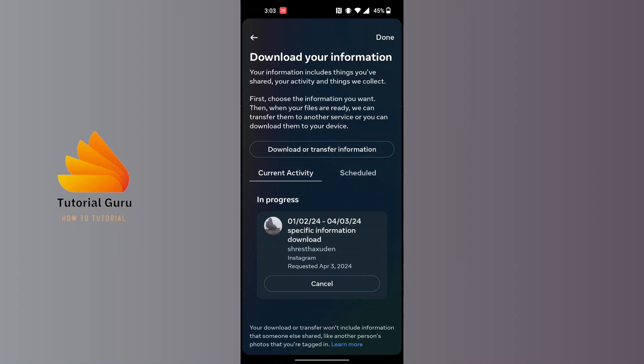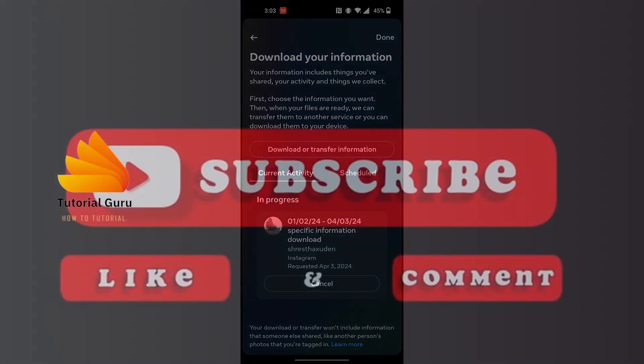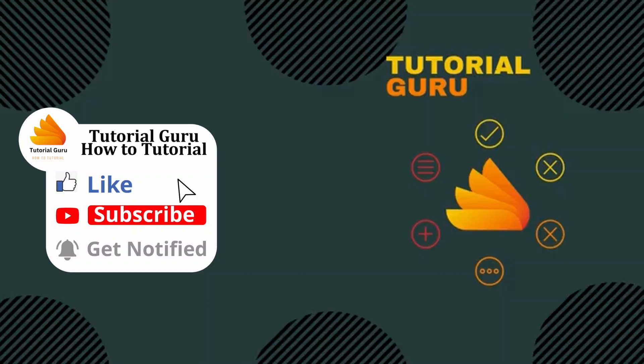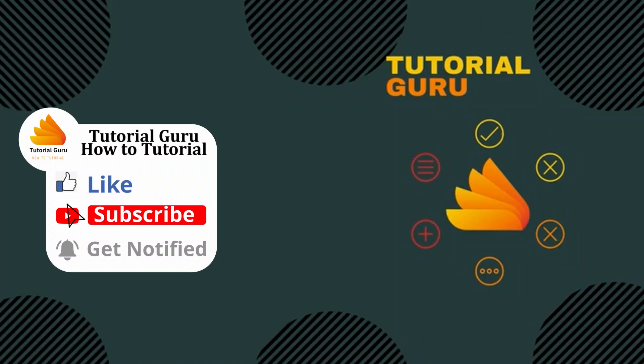And that is how to recover deleted chats on Instagram. If you have any confusions or questions regarding the topic, feel free to comment in the comment section below. Don't forget to like, subscribe, and hit that bell icon for more videos. Thank you for watching guys, peace.